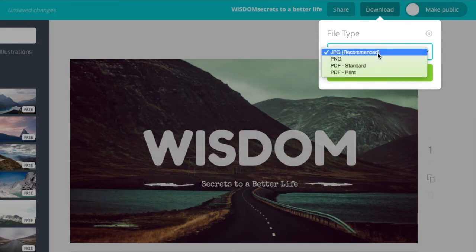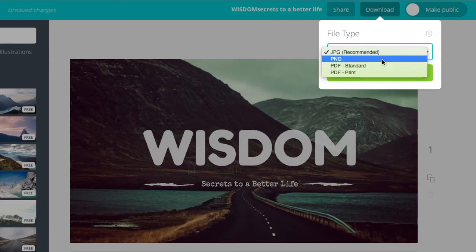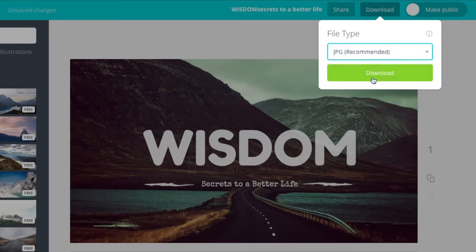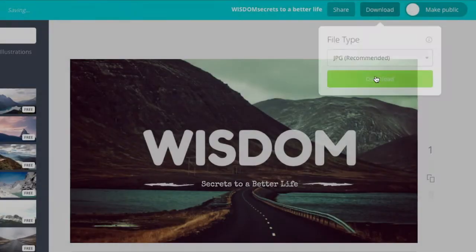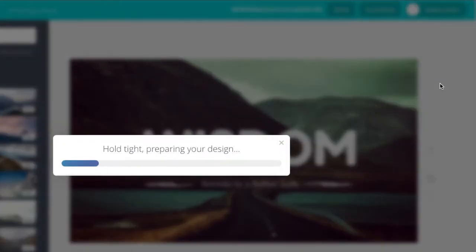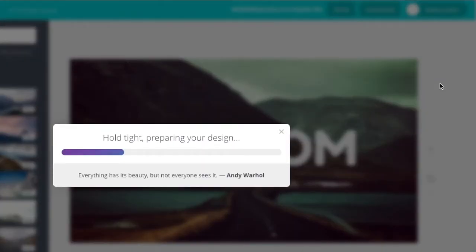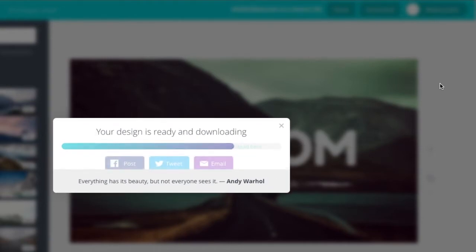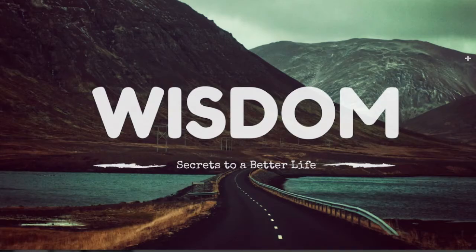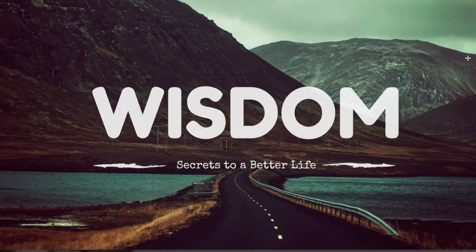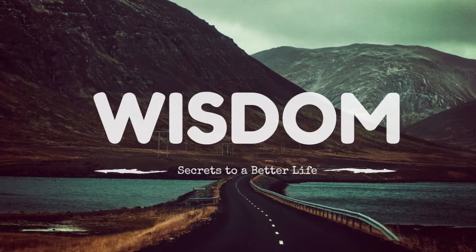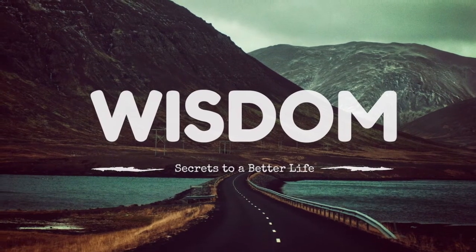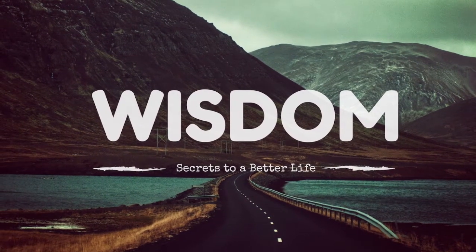So, I like this one. Let's download it. You can pick your options, JPEG, PNG, PDF. Let's just go with the standard JPEG file. Download it. It's preparing my design. And boom. It's done. Here is my sermon graphic.